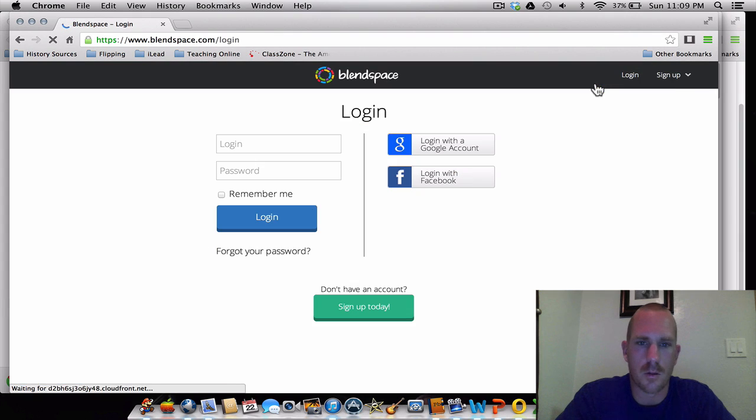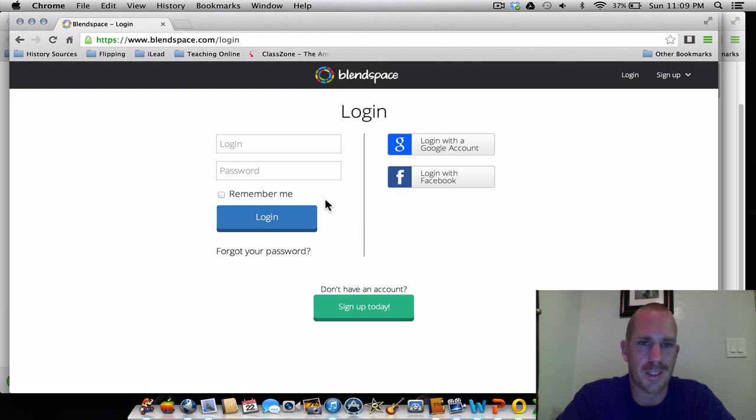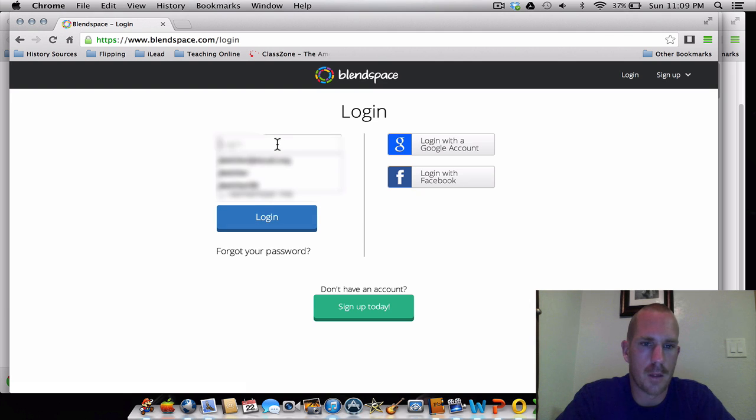You can either log in with Facebook, your Google account, or you can simply create your own BlendSpace login. We'll log in really quickly here.